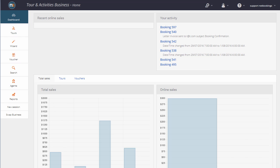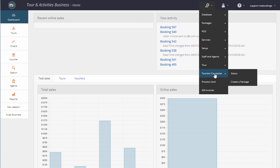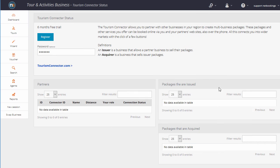In this video, we're going to take a look at how NetBookings interfaces with TourismConnector.com. We're going to go to Tourism Connector Status, and the first thing to do is click Register.